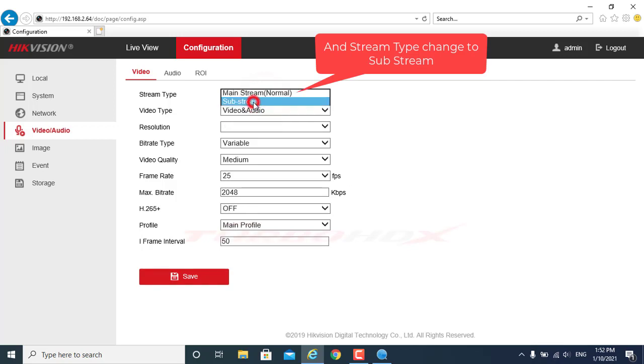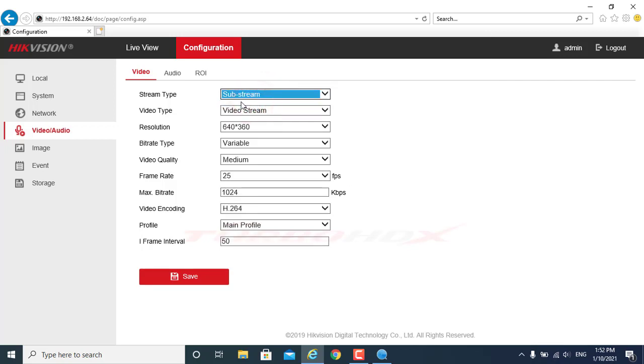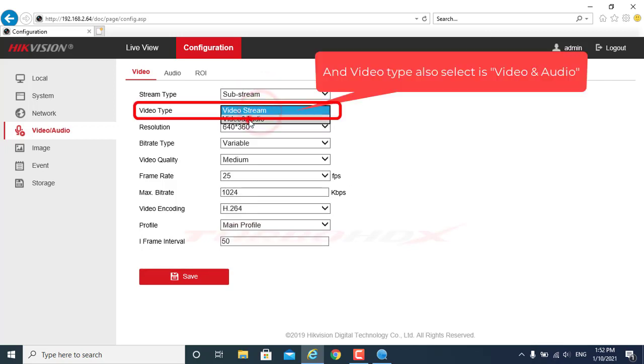And stream type, change to sub stream and video type also select as video and audio.